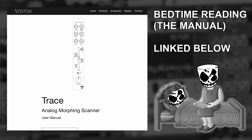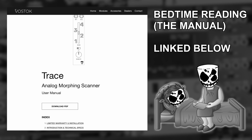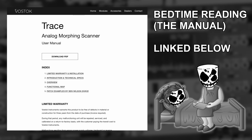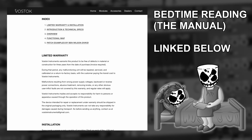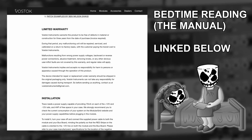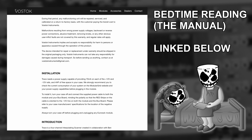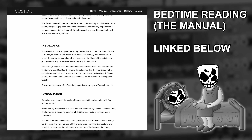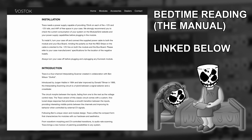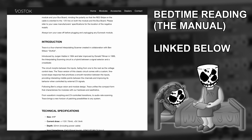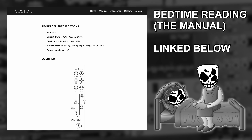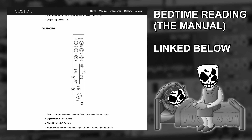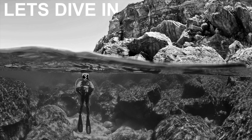There's written documentation for the four patches in this video in the Trace manual. That's on the Vostok Instruments website and linked down below, so for those that prefer text and manuals you can check that out and try the patches for yourself. Without further ado, let's dive in.